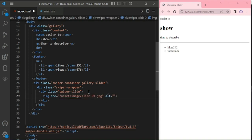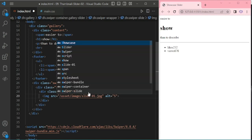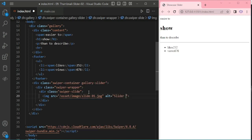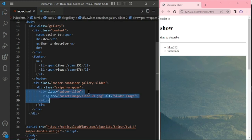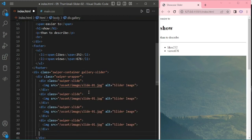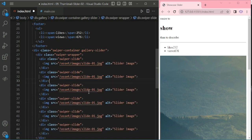Slide 1, giving alt text — slider image. I am copying and pasting, and here I am adding 6 slides total.